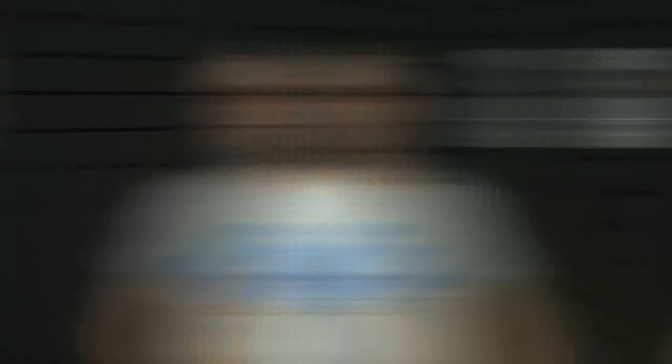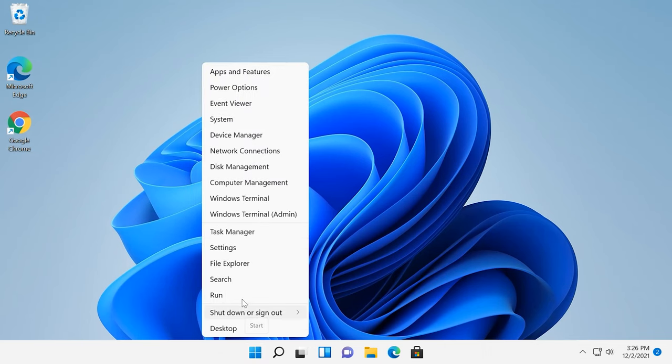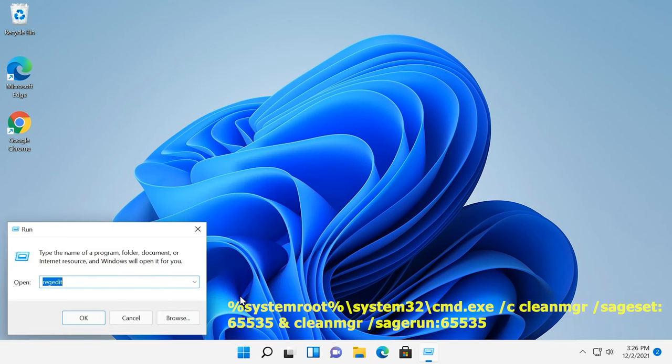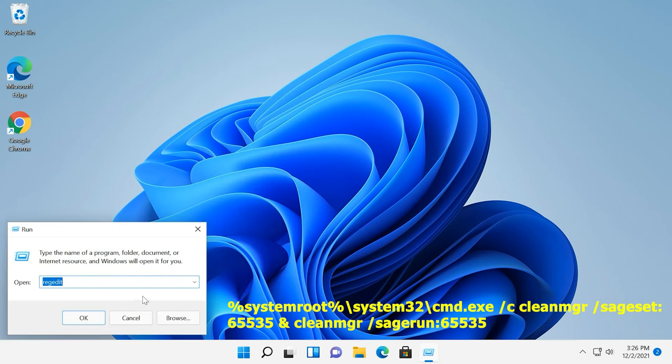Also, you can run this utility in an advanced mode, which allows to run a deeper cleanup and remove even more files. To start this mode, open the run window and type the following command.